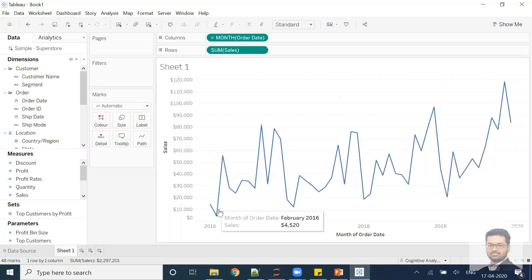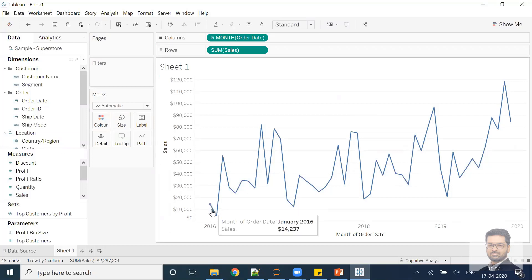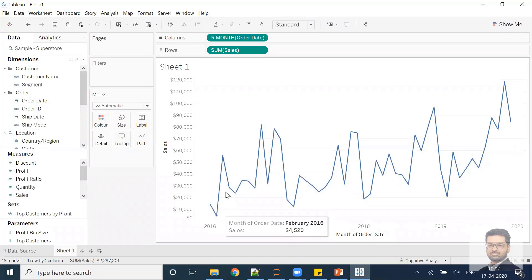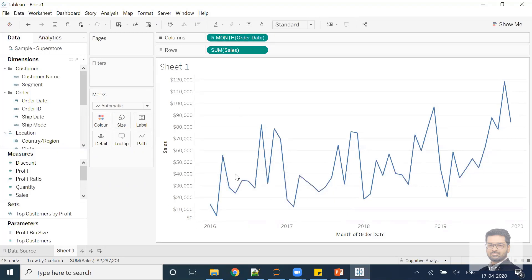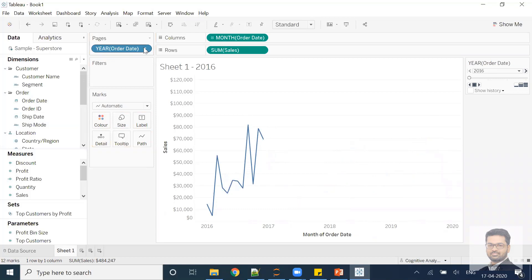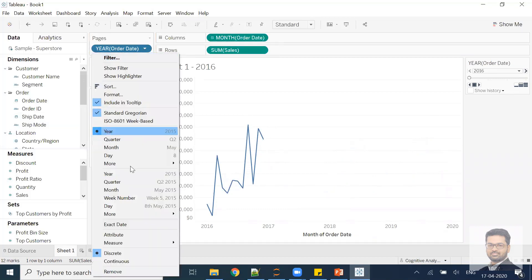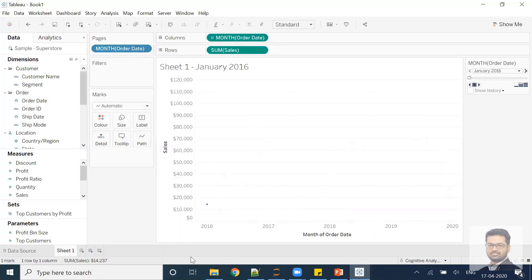I'm not interested in this line chart — I'm interested in animations. To do animations, I need to decide on which column to animate. I want to animate month and year, so each month-year value should appear one after another. I'll drag order date into the Pages shelf and change it to the same month-year format. Now it appears on the pages shelf as month and year as well.